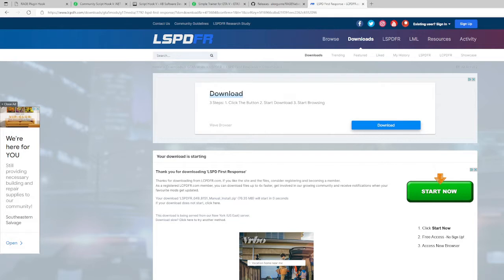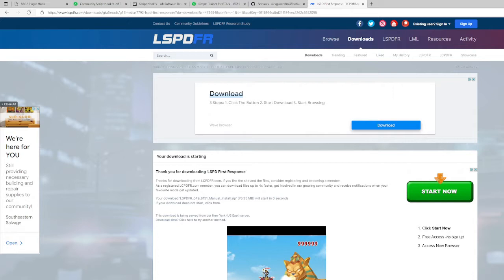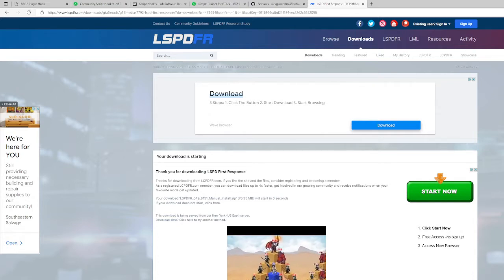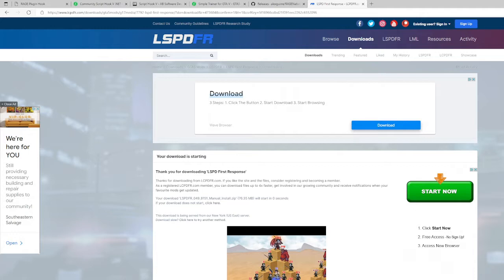If you get something like this where it's downloading but then it says something, you just want to let it download and go to Keep. Sometimes your computer won't recognize it and you just want to keep it.